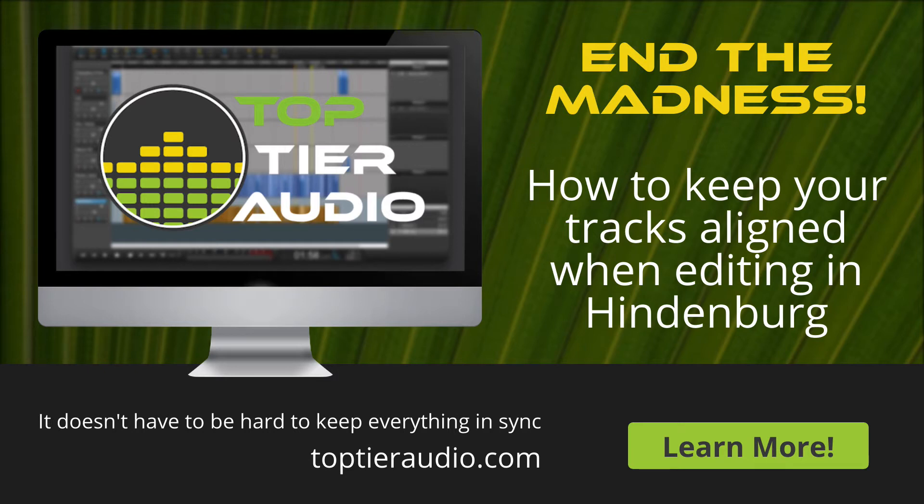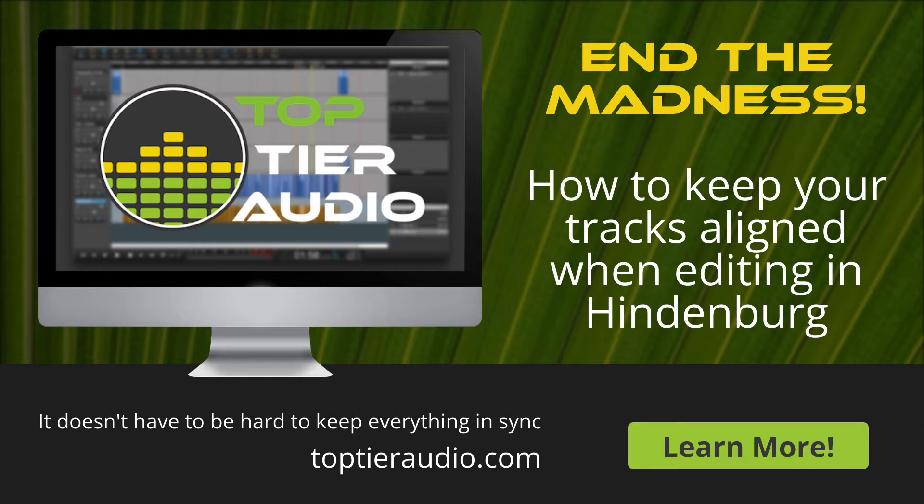Has this ever happened to you? You've been editing perhaps a podcast episode or something like that with multiple people participating and as you're editing, stuff gets out of sync and it's just really hard to keep everything aligned as you're cutting pieces from one track and there are multiple tracks there. That's a common problem and today we're going to talk about that.